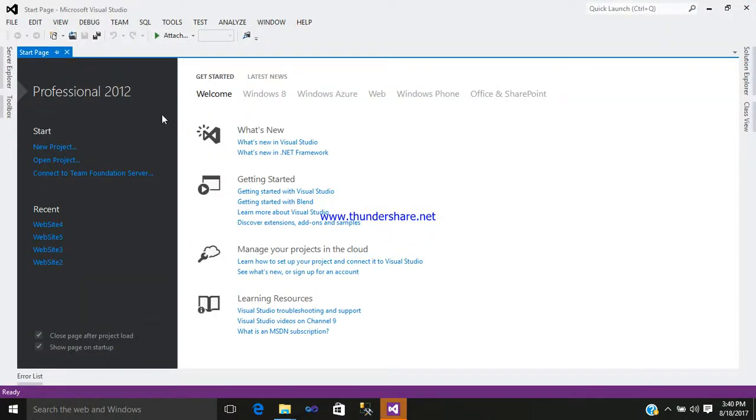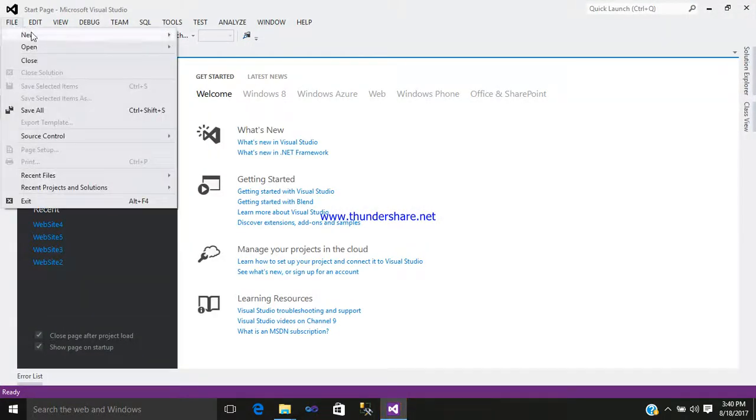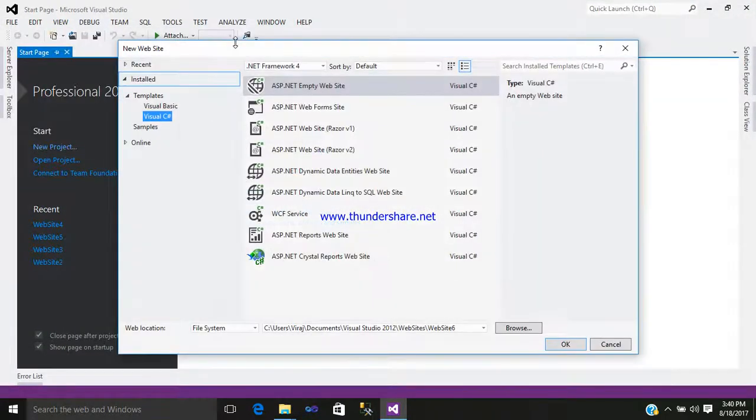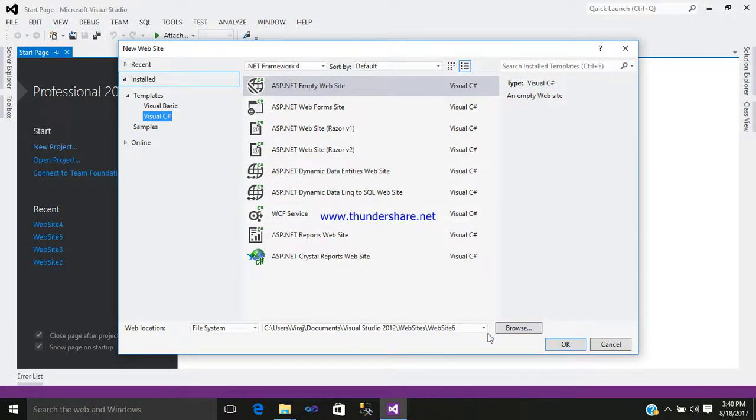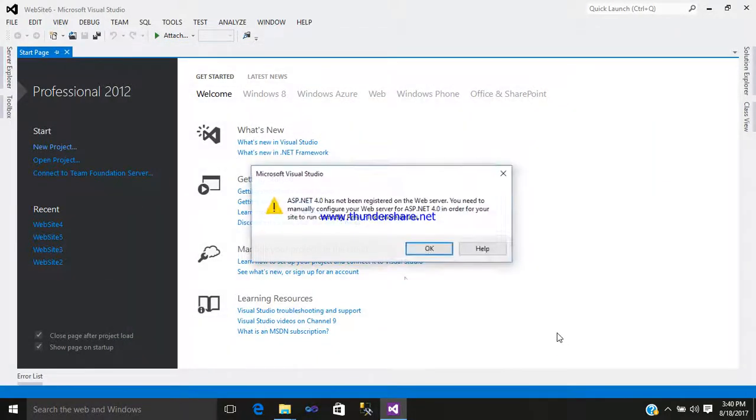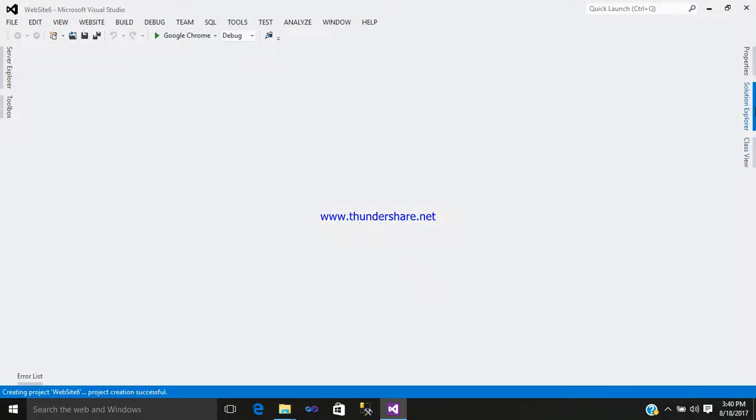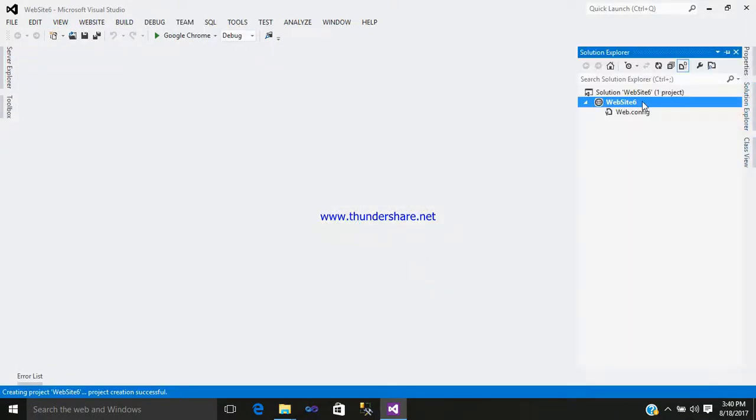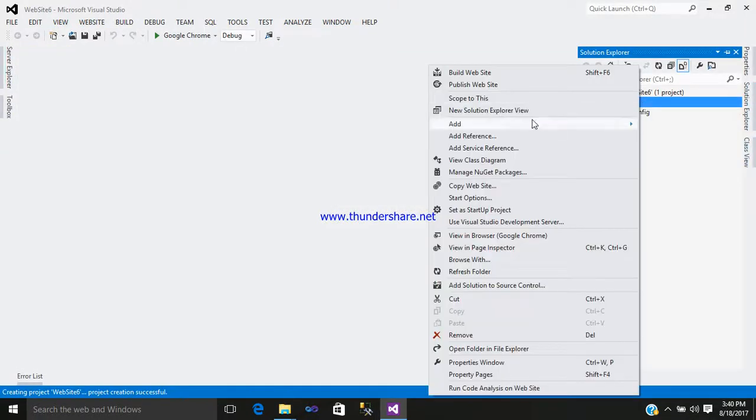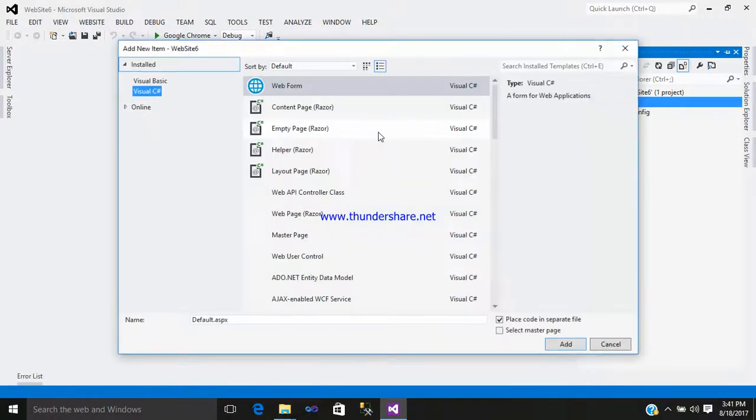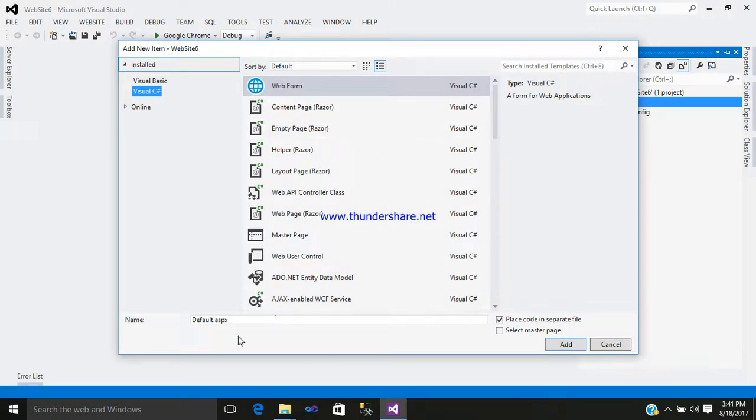Open your Visual Studio, go to File, New Website. Just add a folder with the name website six. Go to the Solution Explorer, right-click, Add, Add New Item, add a web form and name it default.aspx. Just simply add it.